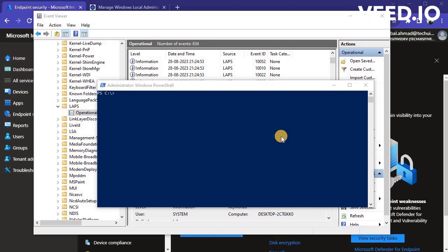For testing purpose, you can enforce LAPS policy update on a client machine using PowerShell Invoke LAPS Policy Processing Command.